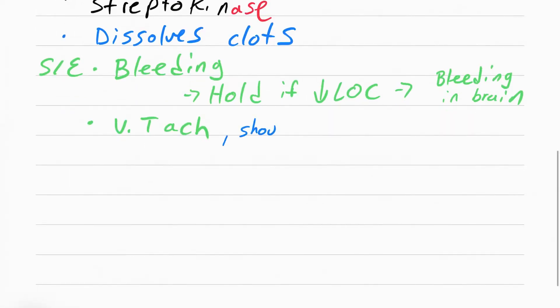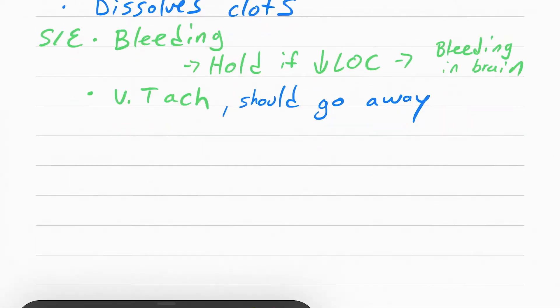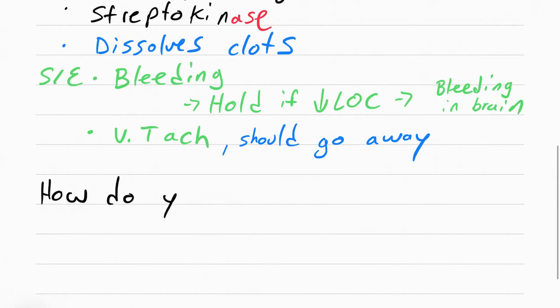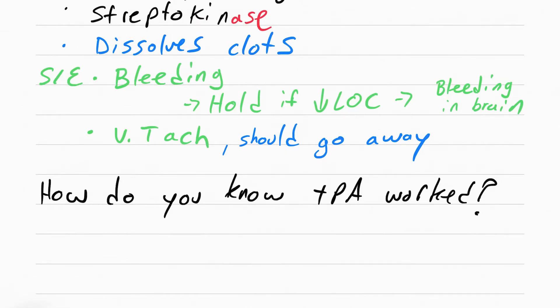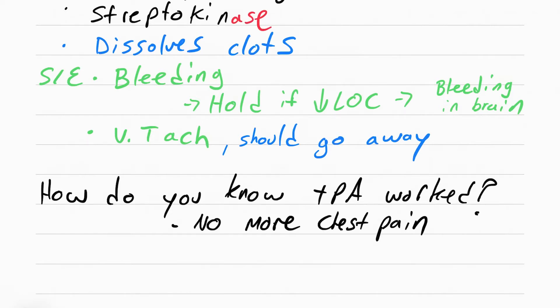Aside from this, the only other side effect the patient can get is dysrhythmias such as VTAC. The next thing you need to know is how do you know if the TPA worked? The answer is there's no more chest pain. If there is still chest pain, call the doctor.